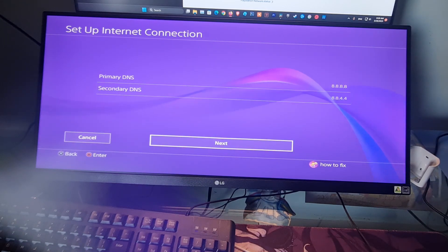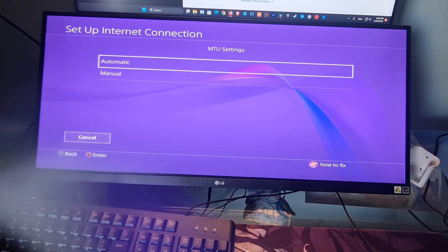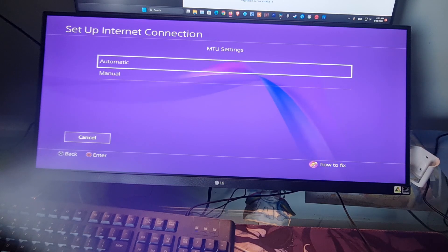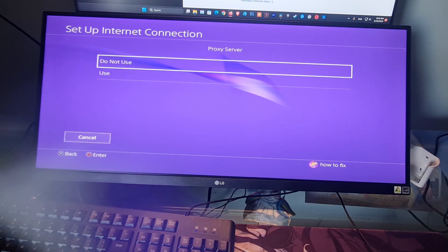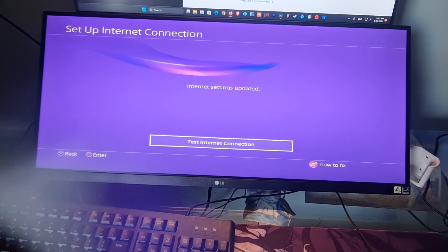Select Next. Select Automatic. Select Do Not Use and Test to Finish.